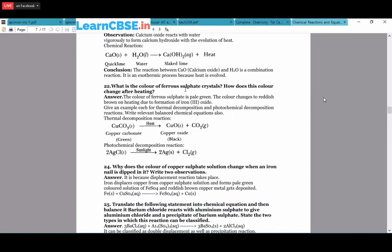The color of ferrous sulfate crystals is pale green. On heating, the color changes to reddish-brown due to formation of iron(III) oxide. Give examples of thermal and photochemical decomposition reactions with balanced equations. Thermal decomposition: CuCO₃(s) + heat → CuO + CO₂(g). Photochemical decomposition: 2AgCl + sunlight → 2Ag(s) + Cl₂(g).